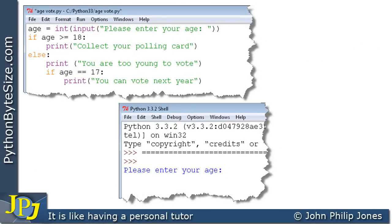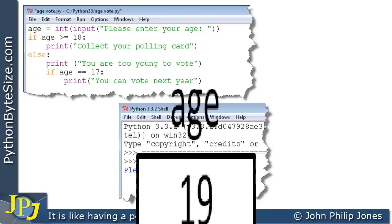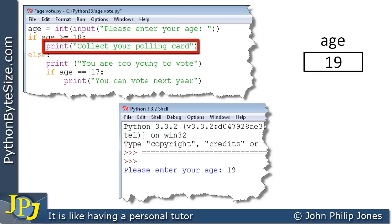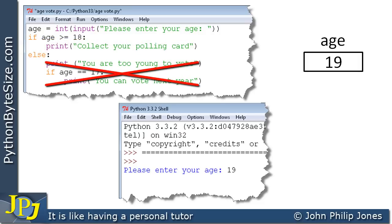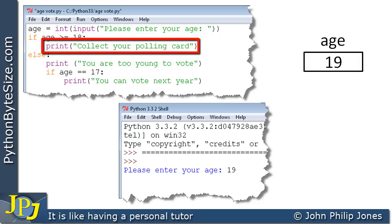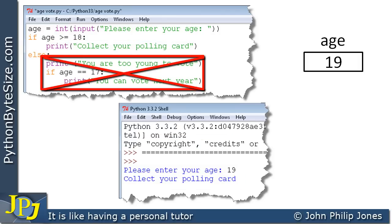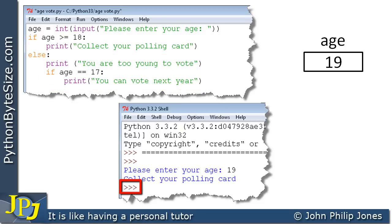We now run the program with 19, the final entry in the test plan. The user-friendly prompt appears and we enter 19, generating a variable containing 19. We ask 'is 19 greater than or equal to 18?' — it's clearly greater than, so this is true. We execute 'collect your polling card'. None of the else path is executed because it is in the false path, so 'collect your polling card' appears and the program ends, confirmed by the chevrons.